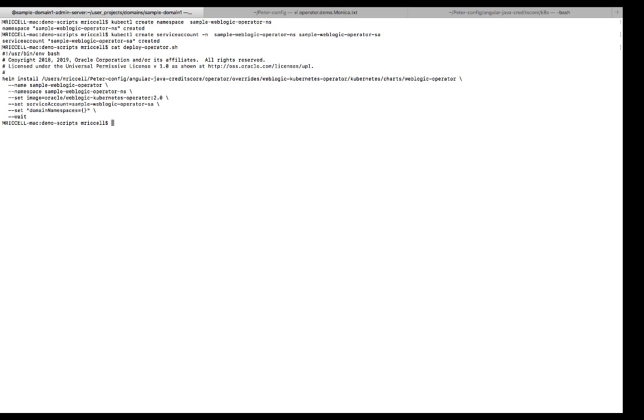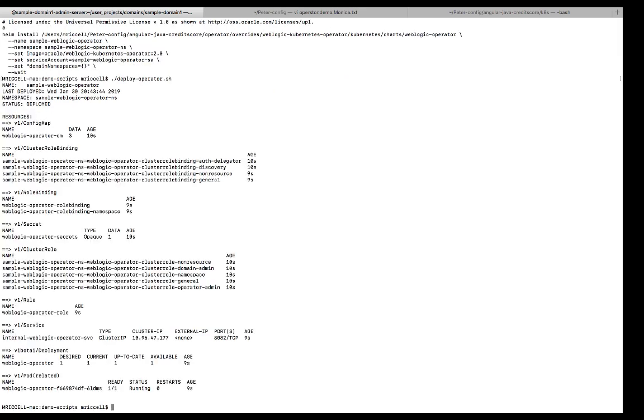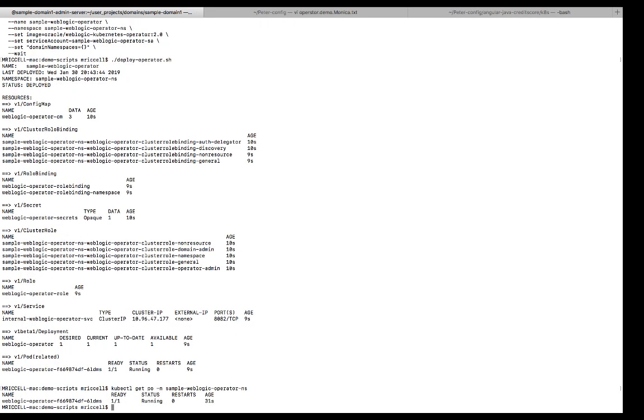So here you see the Helm chart with the name of the namespace of the operator. And then note that in the domain namespaces, I'm keeping blank, meaning I have not created a domain namespace. So let me invoke it. Okay, excellent. So now let's see if it's running. And there's a pod running the operator.